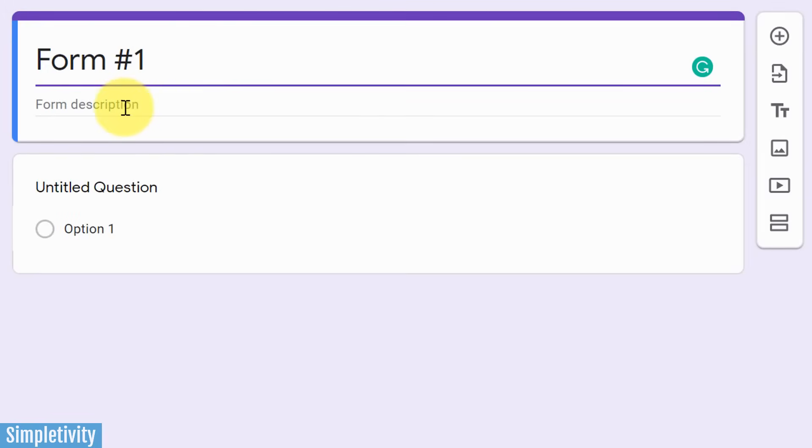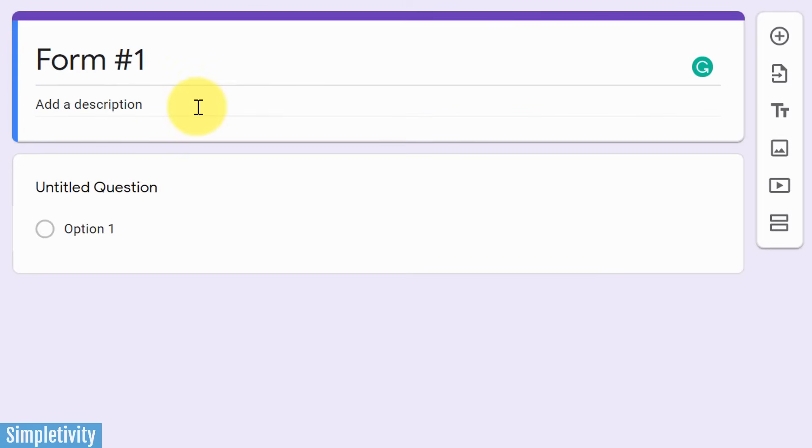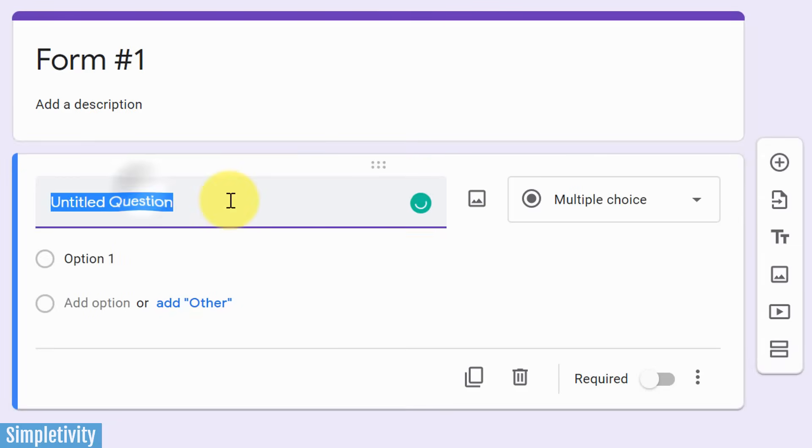Now below, you also have an option to add a description. This is not a requirement, but sometimes it can be helpful to add a brief description just to let the survey participant or whoever is going to be accessing this form know why you would like them to fill this out. Now down below, you will have an initial question already pre-populated. It's just titled untitled question. So let's start with an easy one.